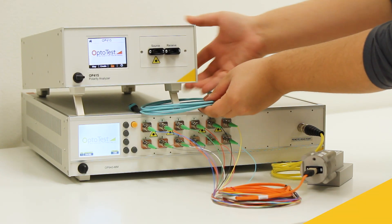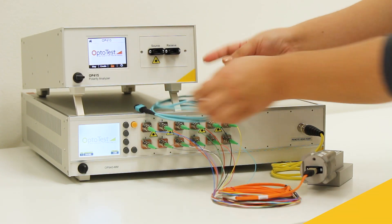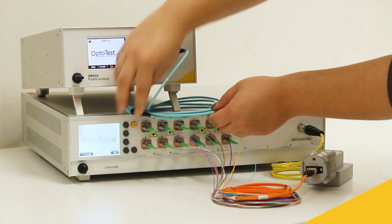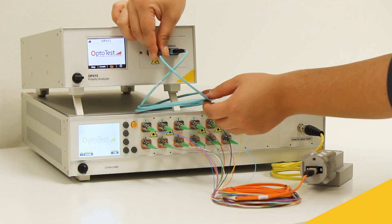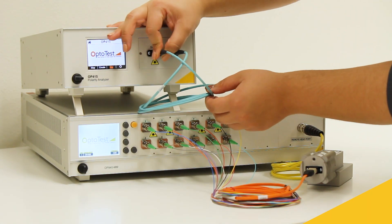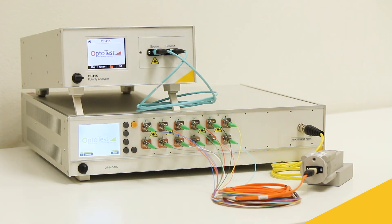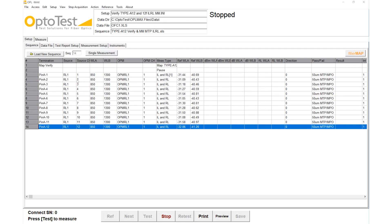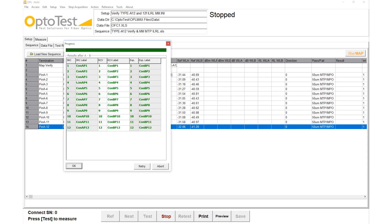The DUT is connected to the OP415 for the polarity test. This window shows that the mapping of the fibers in the cable matches the Type A mapping it was tested against.